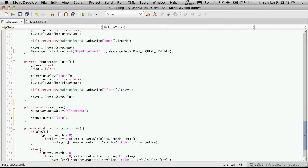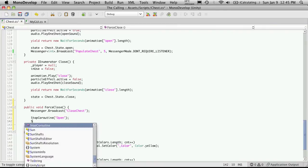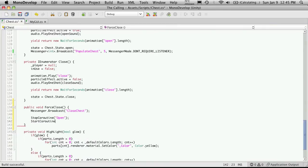So if the chest is in the middle of being opened, it just stops it and basically ends that coroutine. Now right after that, I'm going to want to start another coroutine. And the coroutine I'm going to want to start is close.